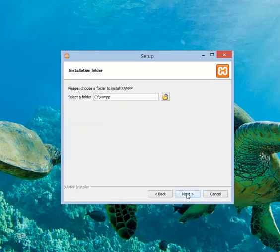You can change the installation path if you want. I am installing XAMPP on C drive.